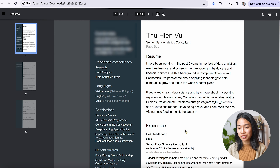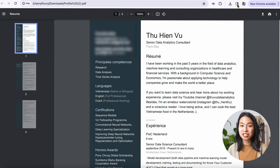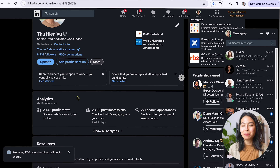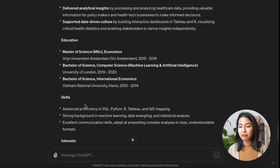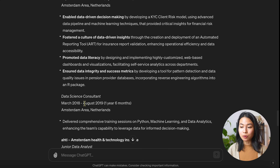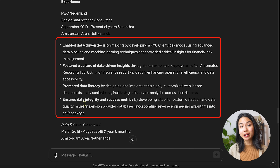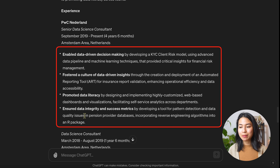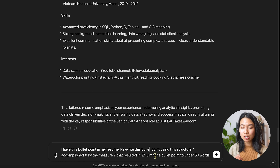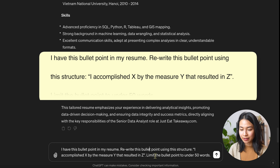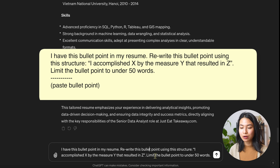I don't think I would have done a much better job than this, but just to be sure, we should always check if all the information here is indeed correct and that ChatGPT didn't make up anything. Let's go ahead and refine some of the bullet points in our work experience to make it more concrete and more impactful.